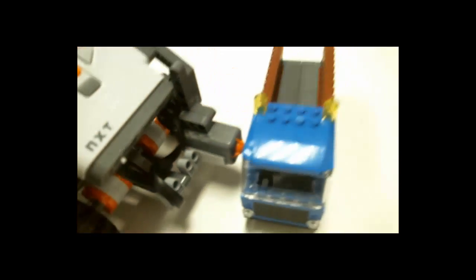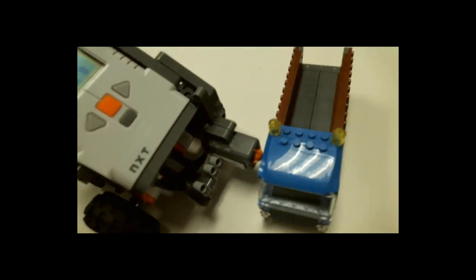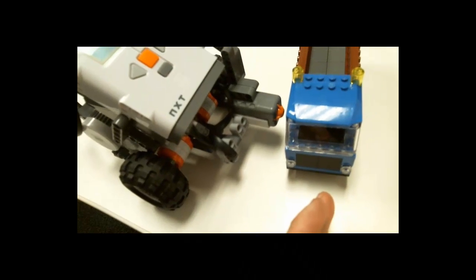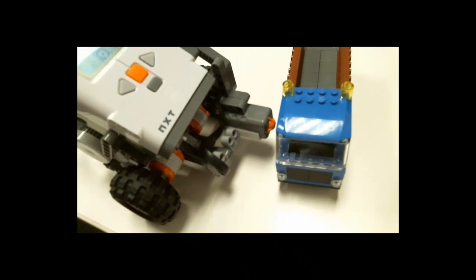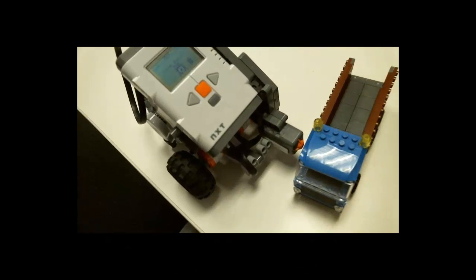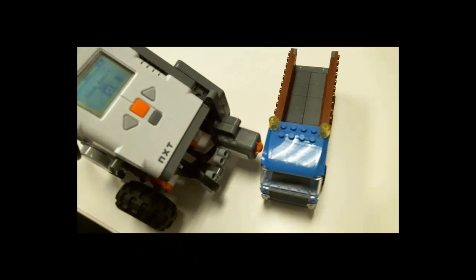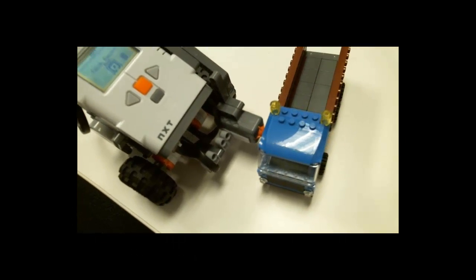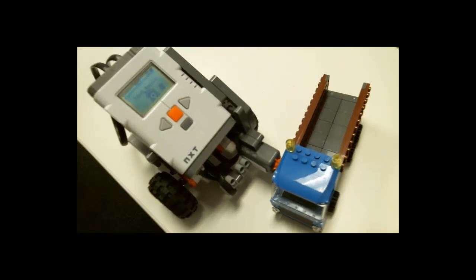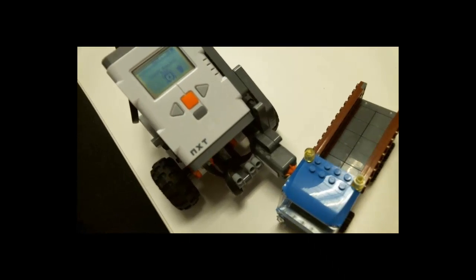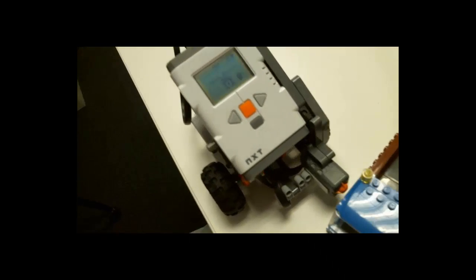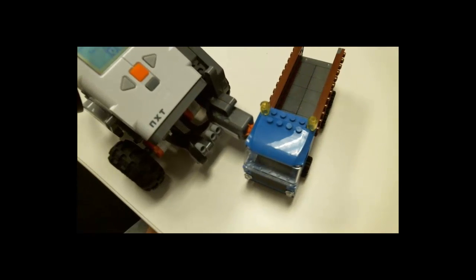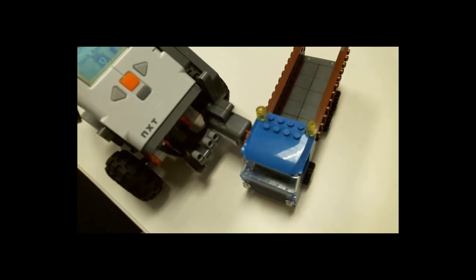So the issue is though if you notice the truck moved just a little bit off to the side. Now if we were trying to get this truck to a specific location during competition that slight movement could mess us up. So a personal suggestion for competition is you probably shouldn't use the touch sensor for any of the game pieces that are not velcroed down.